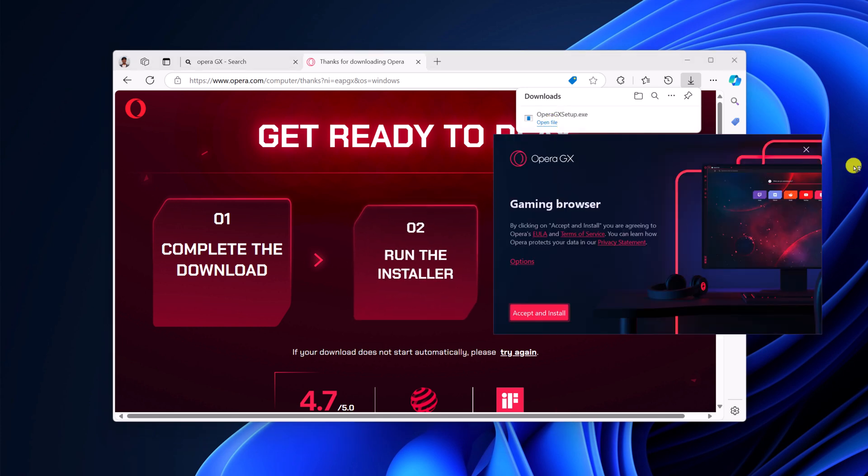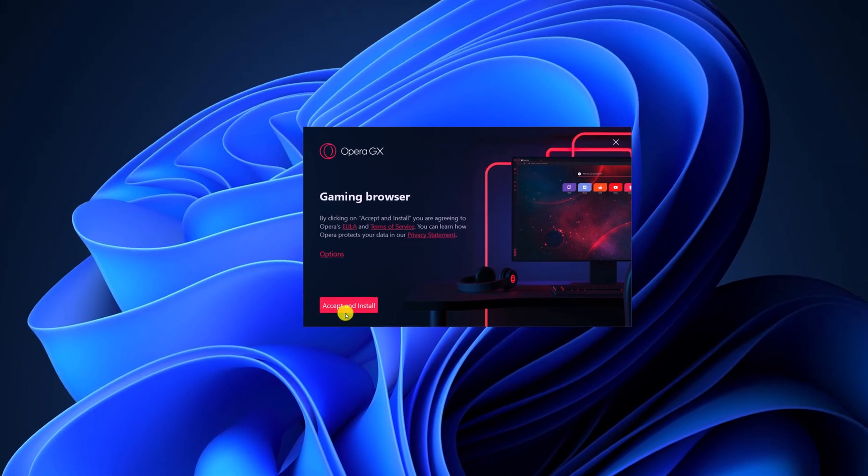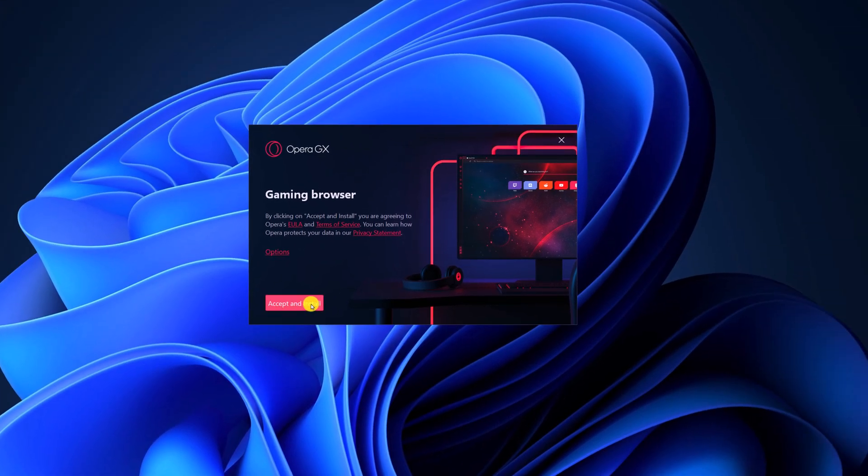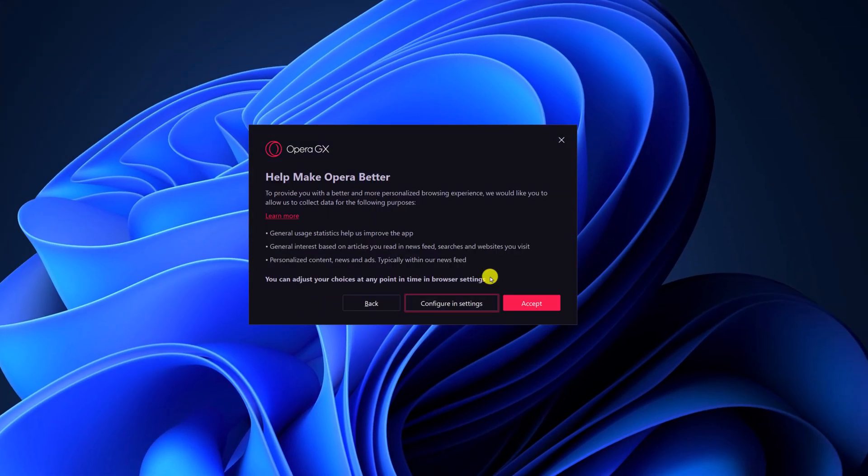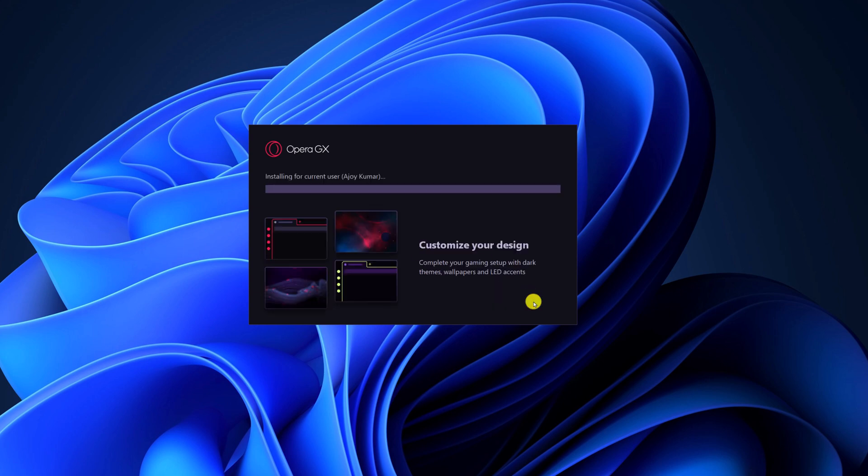Here we have the setup window. Let me minimize the browser. Click on accept and install. If you want to customize your browser settings, click on options and settings and select the option you prefer. Then click on confirm. Now wait for the installation process to complete.